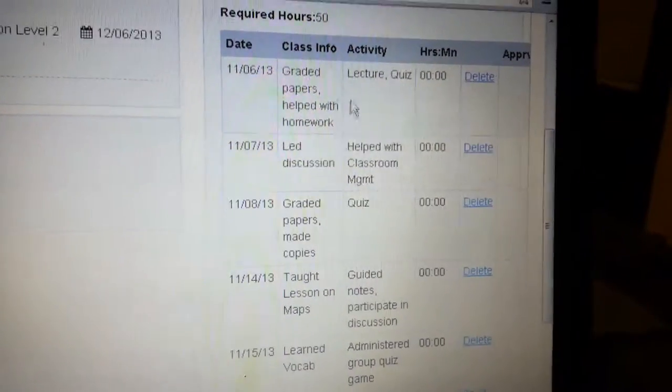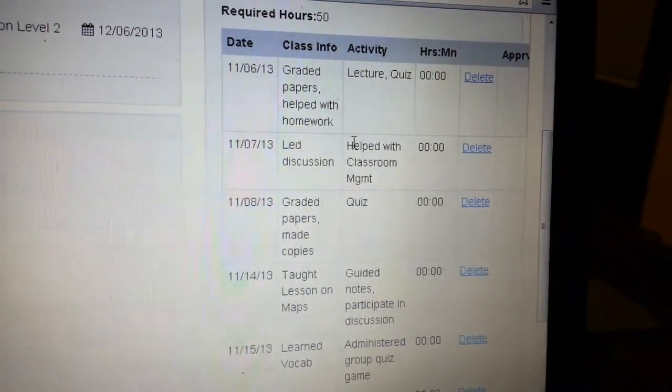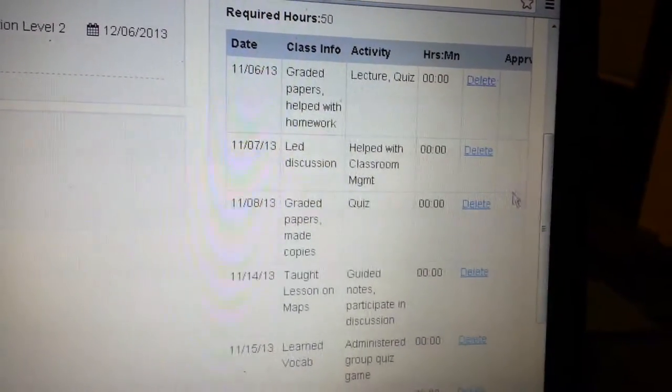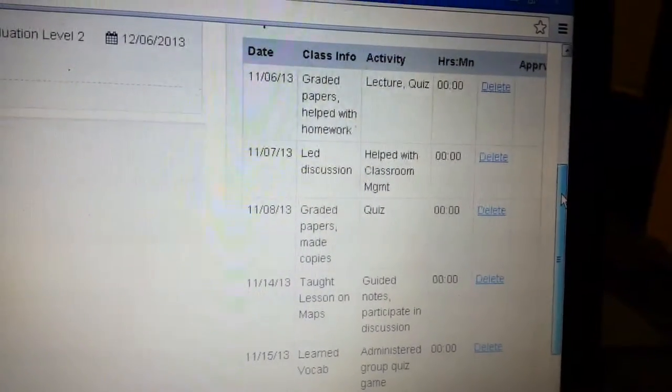See up here? I wrote in lecture, quiz, graded papers, helped with the homework, classroom management, led discussion. It's very, very descriptive.